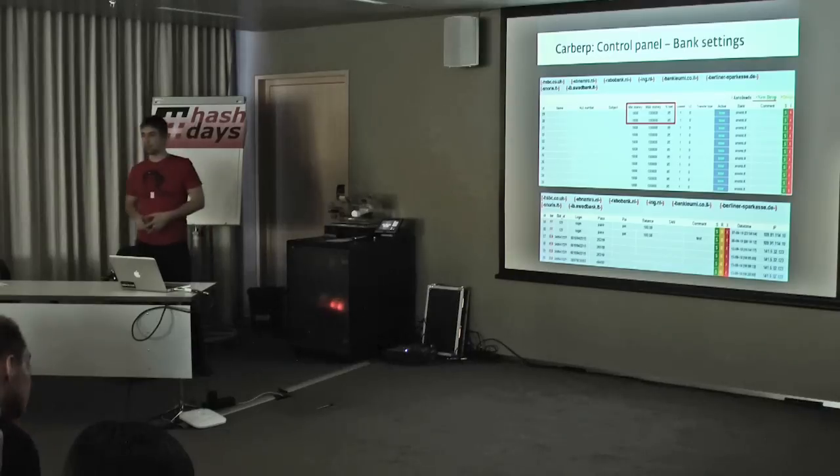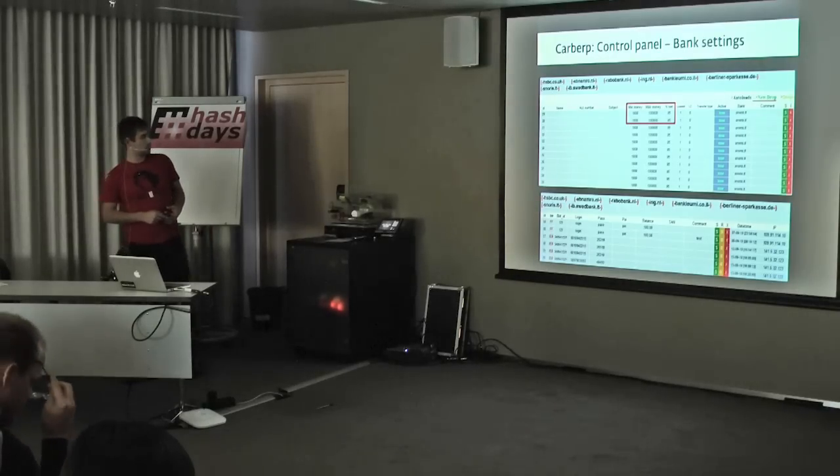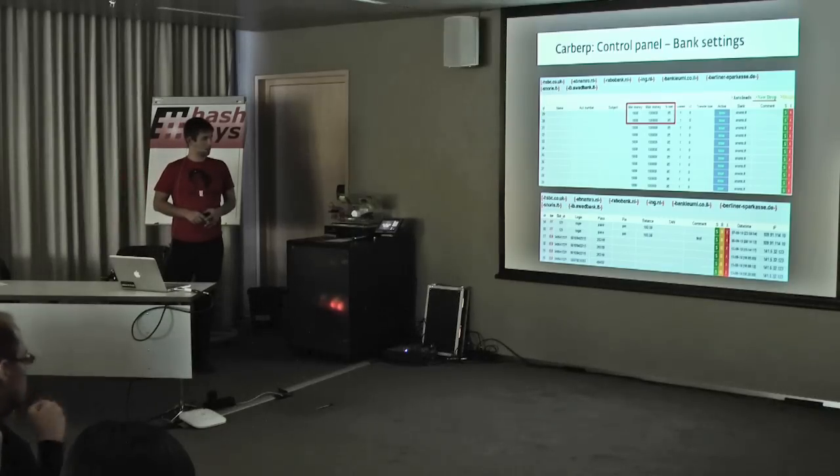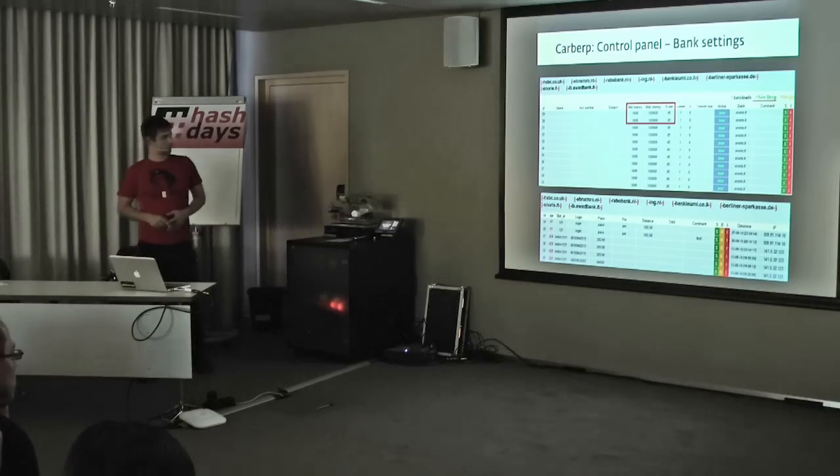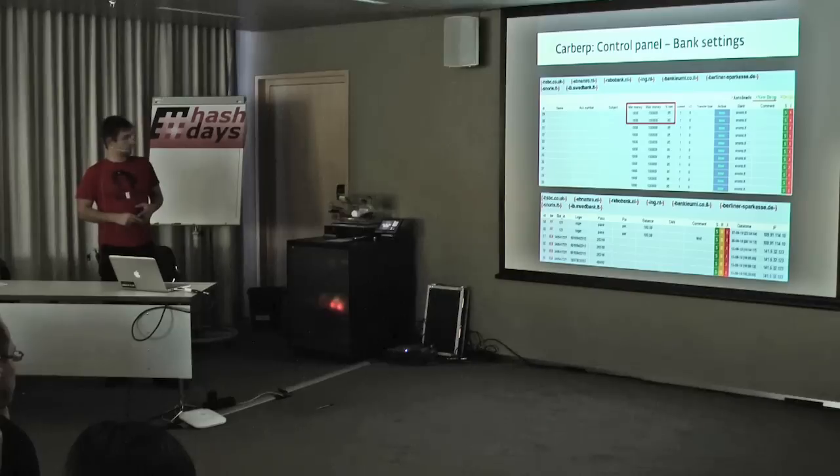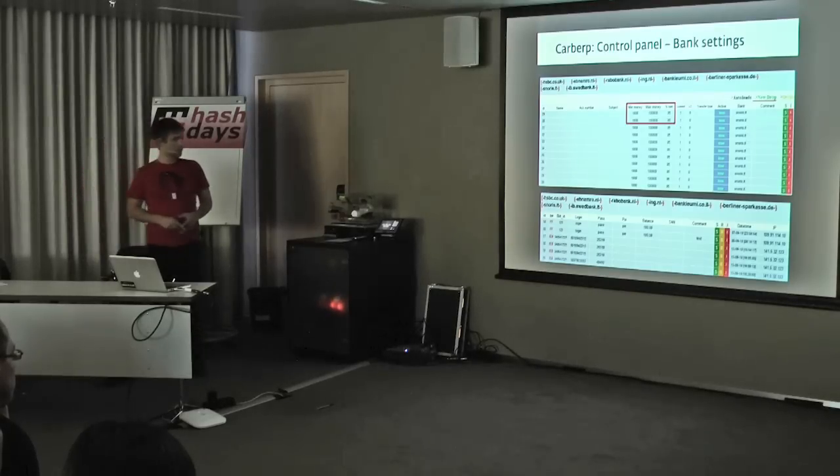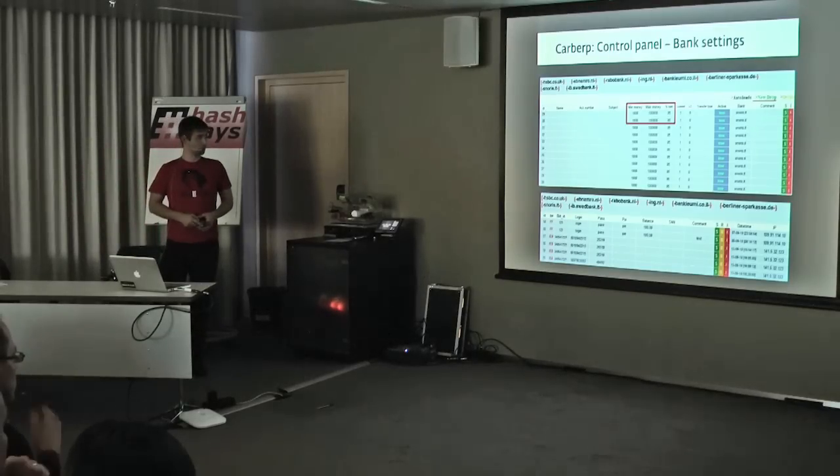Over here, you can see the different banks that Carburp is targeting. As you can see, these aren't only Russian banks. There's HSBC of UK, banks in the Netherlands, Israel, German Sparkasse, Latvian banks. So pretty global targeting of Carburp.